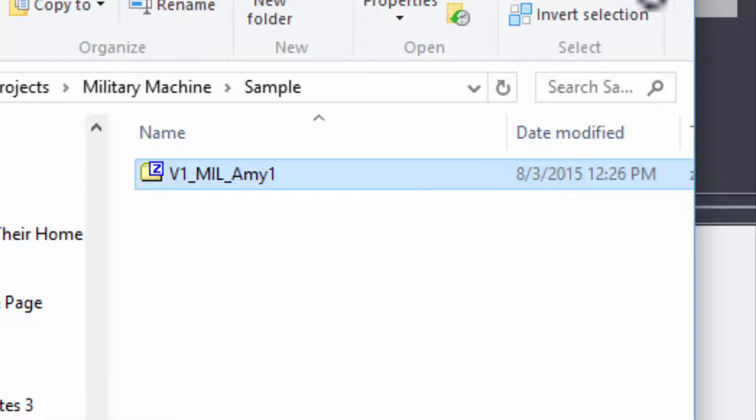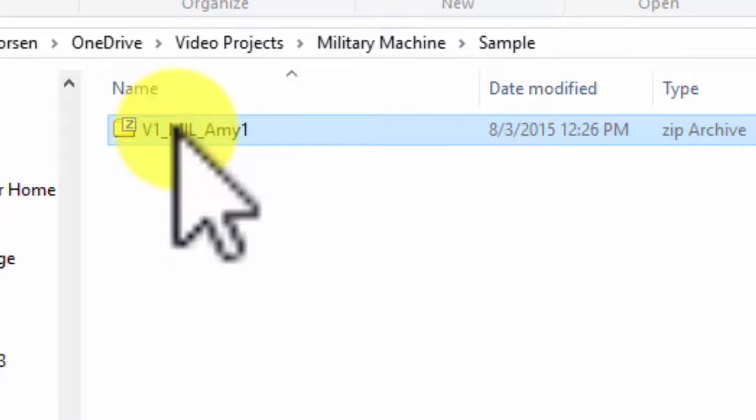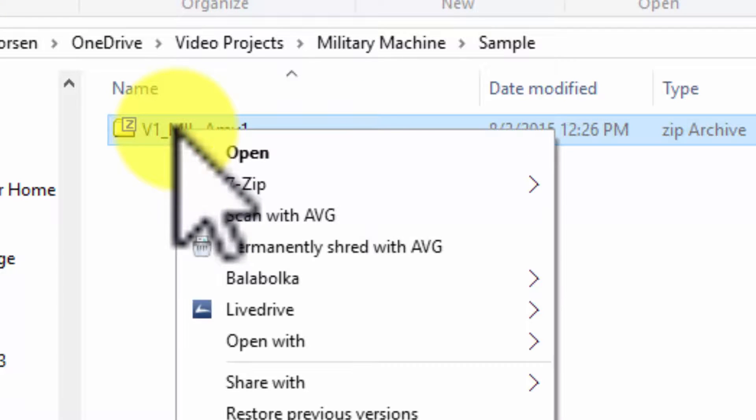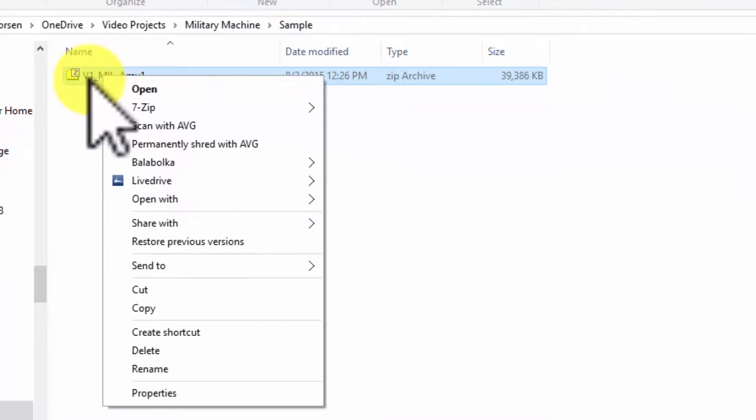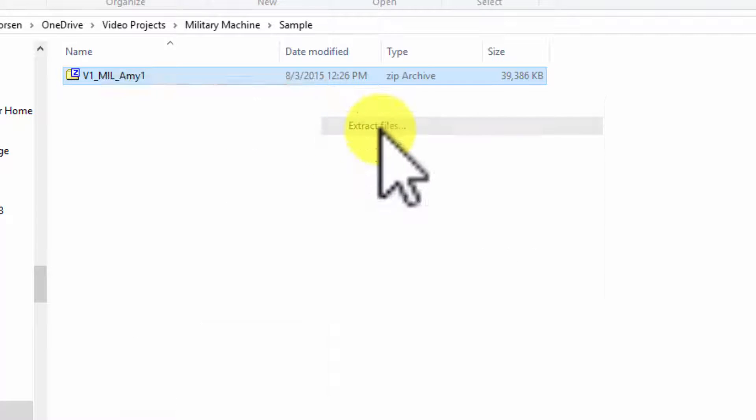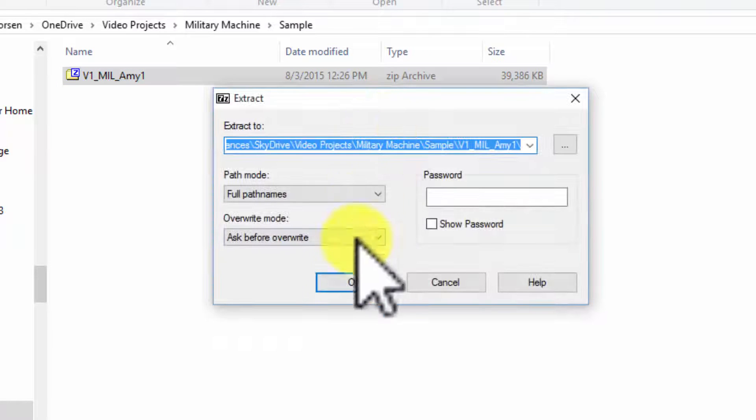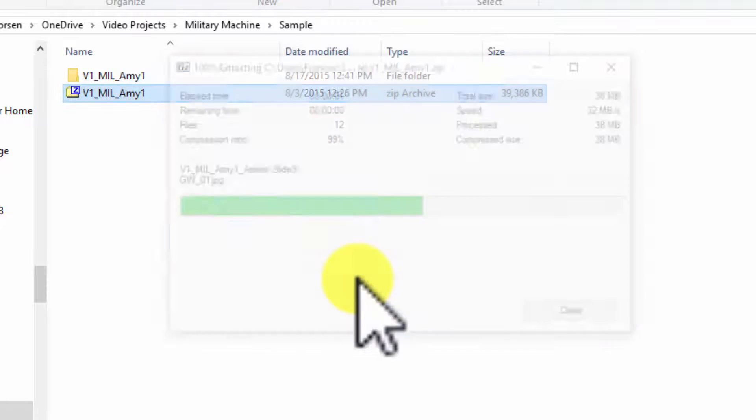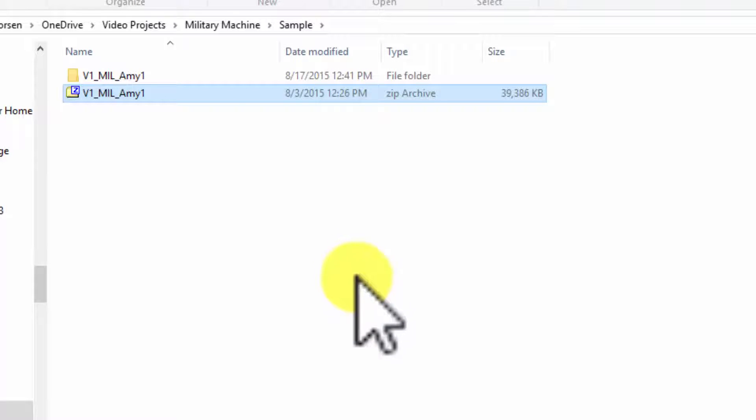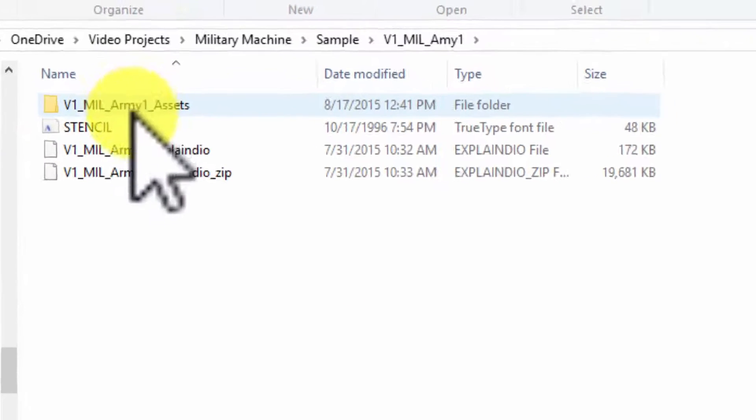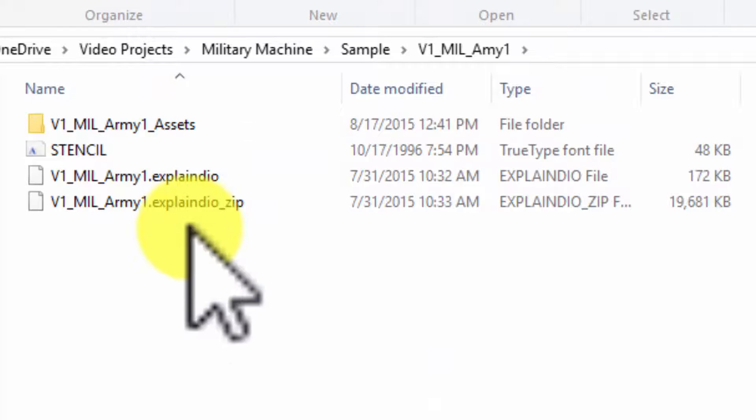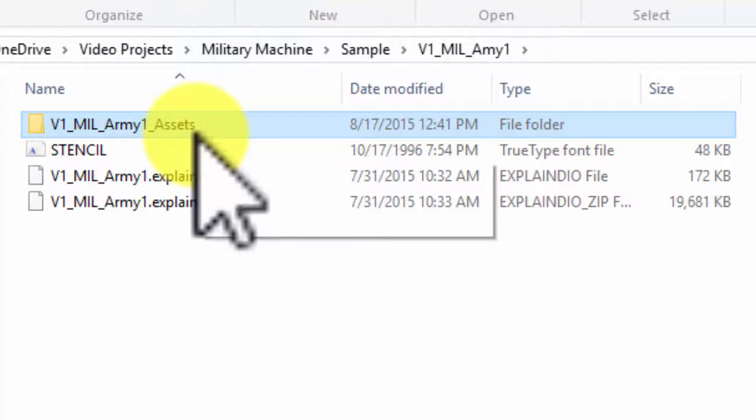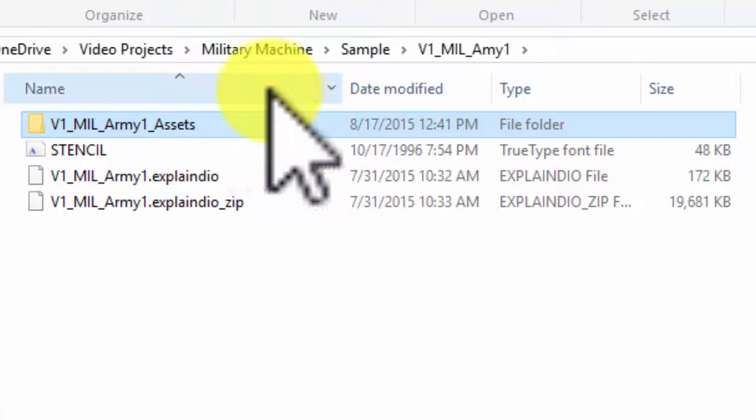I have a file here I'll use as a sample and this is a project that I created for myself which is a military lead generation folder. It's a zip folder and so the first thing I need to do is extract the file because you cannot import a zip folder into Explainedio. I'll open the folder and that's where you see the assets you need to create your project.